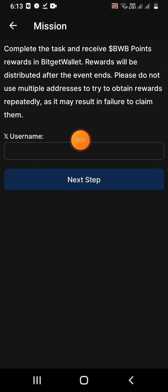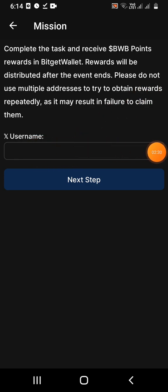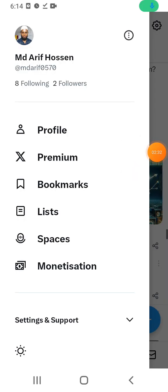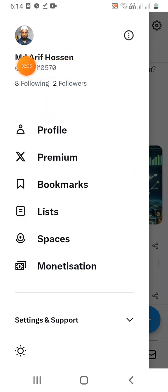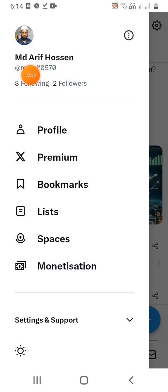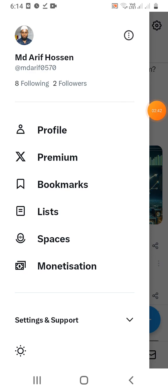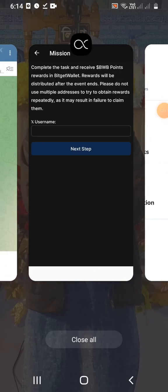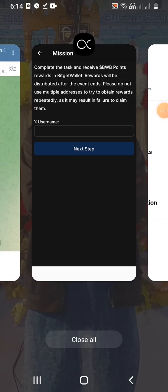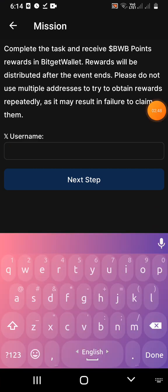Here we have an X username field, but we have to use the Telegram username. Type in your username and share it.